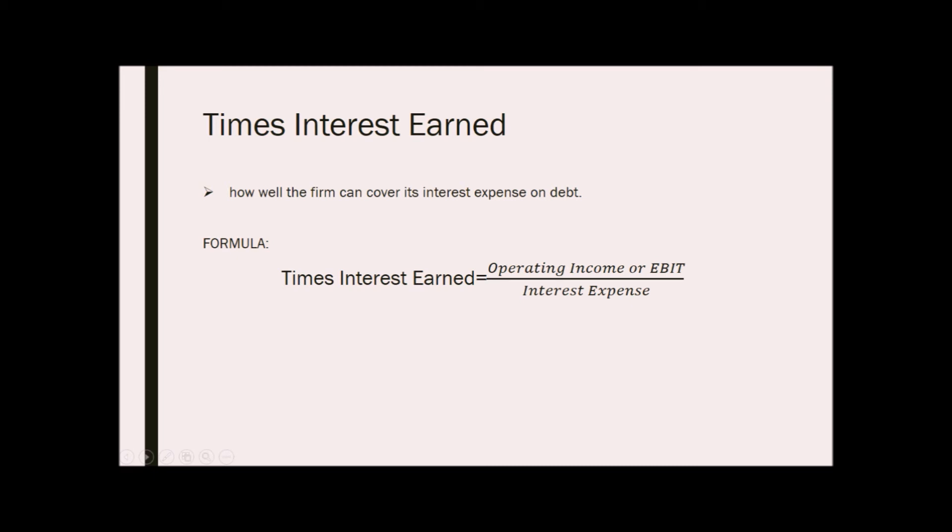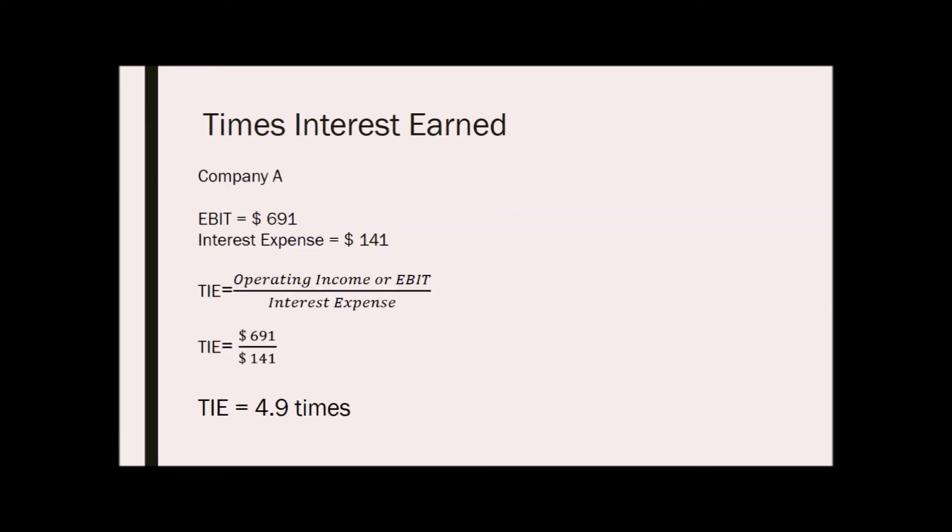For example, company A has an EBIT of 691 and an interest expense of 141. Just divide 691 by 141 and we will get 4.9 times. This means that the company can meet its interest expenses 4.9 times over each year.